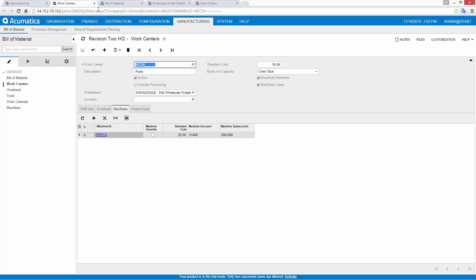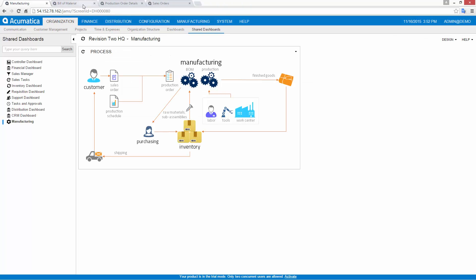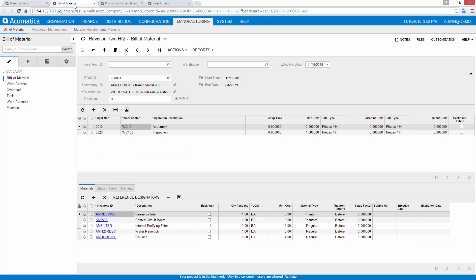For each work operation on the BOM, I can add materials, shop floor instructions, tools, and overhead charges.